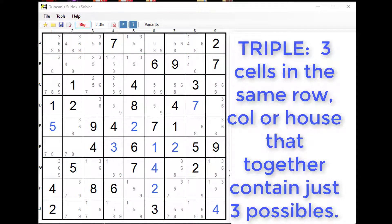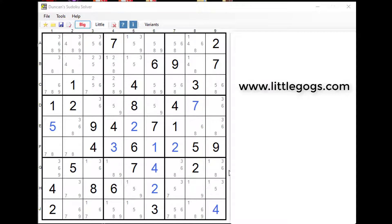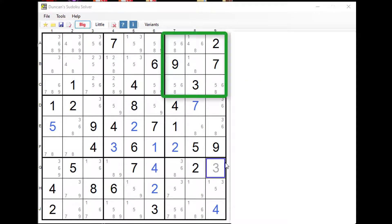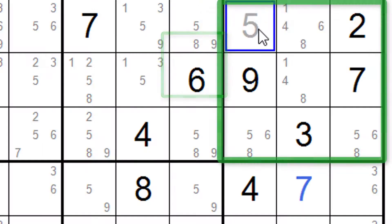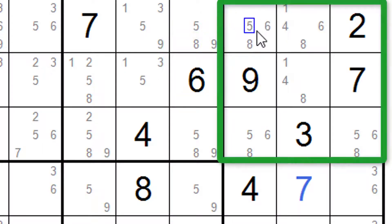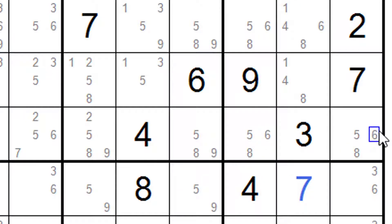And we have an example of that here and this example has come from our favorite website littlegogs.com and if we look at house number three, that's it there. In this cell we have five, six and eight. We have five, six and eight here and five, six and eight.